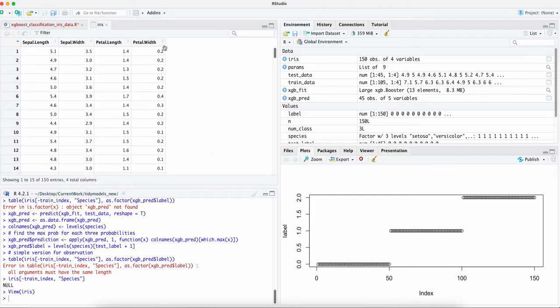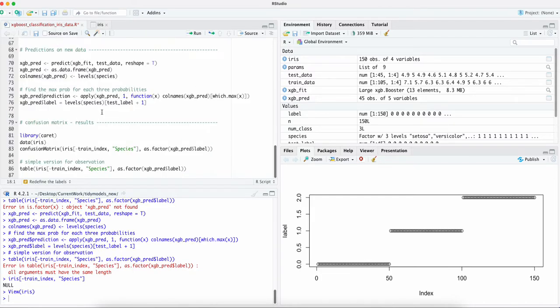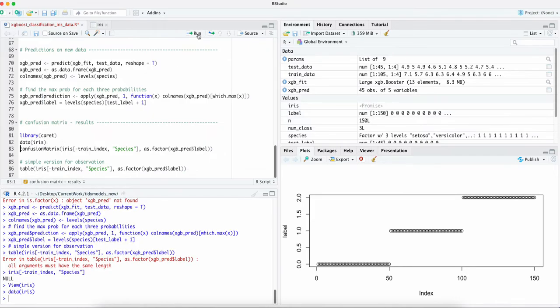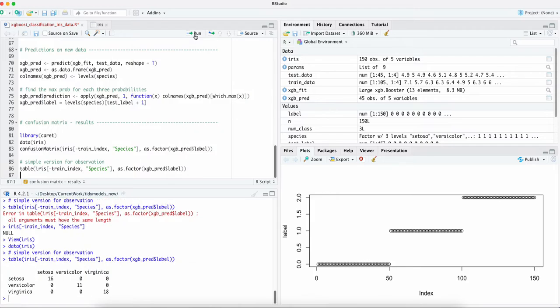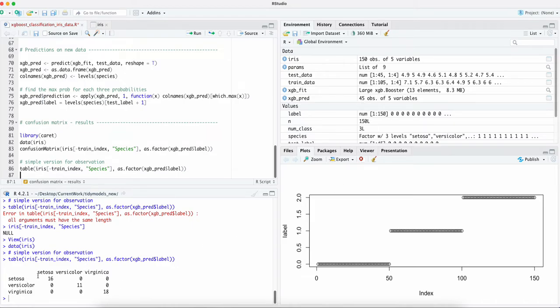and run this quickly. Well as we can see in the diagonal 16, 11, and 18, these 45 predictions are all correct. Let's use the correct